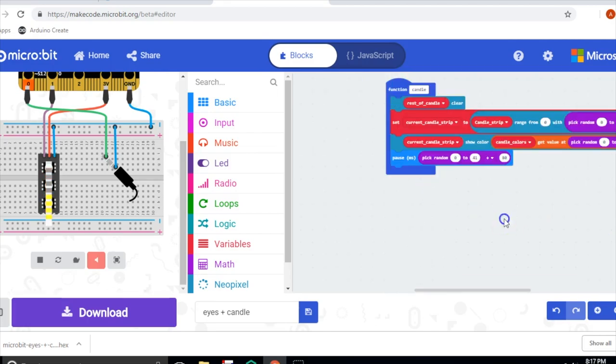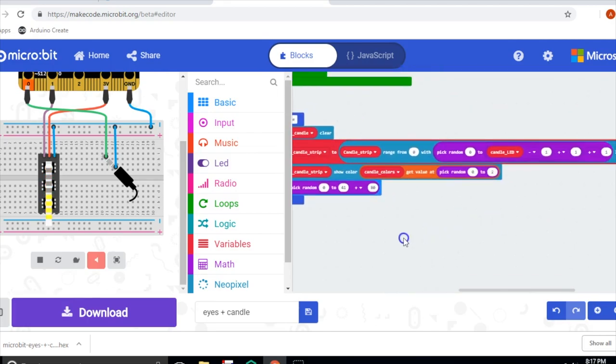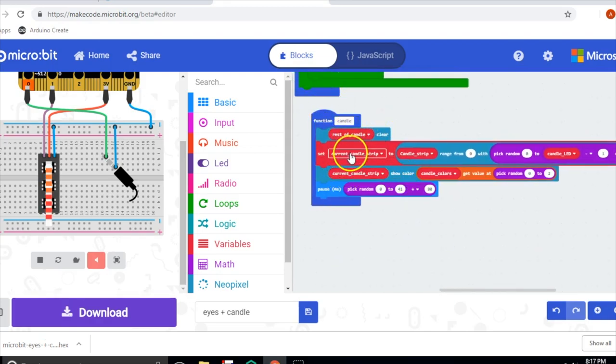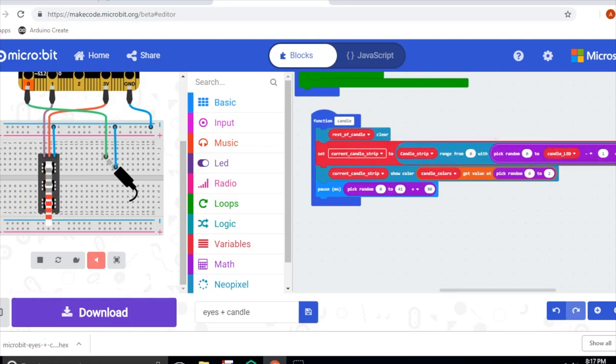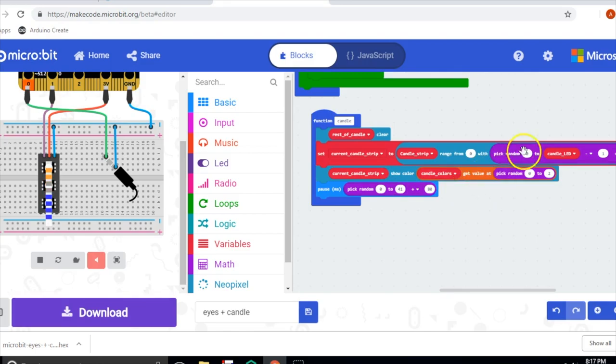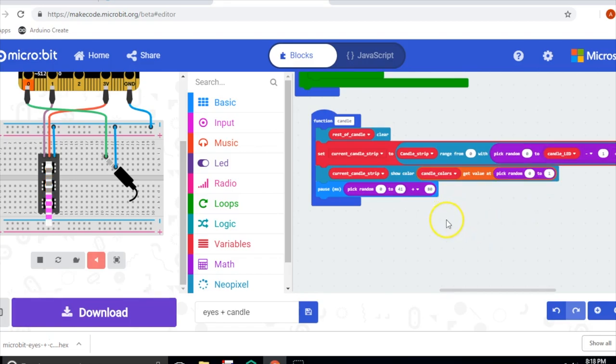We have a function over here for the candle. What it does is it clears out the candle, it clears out the four LEDs, and then it's going to pick a random number of LEDs to light up, so somewhere between two to four LEDs are going to light up each time. And it's going to light them up with a random color, so there's two color options. One is orange, and one is yellow, and it's going to alternate between those two.